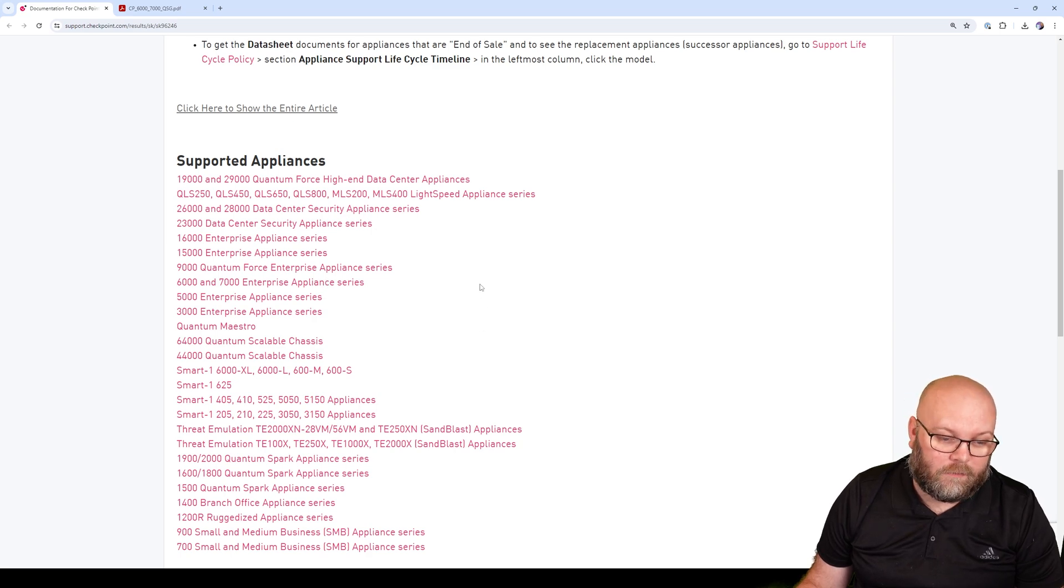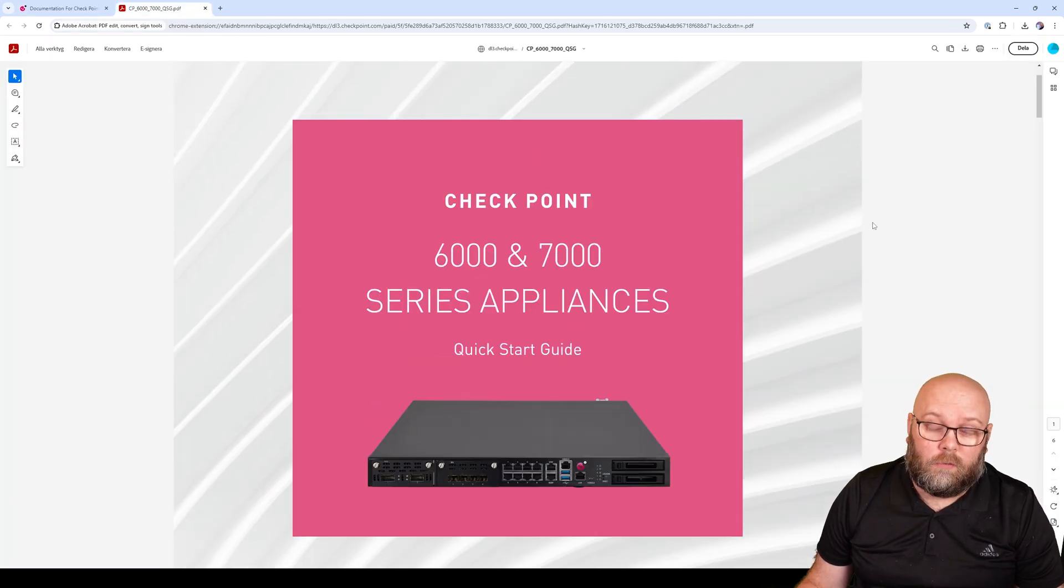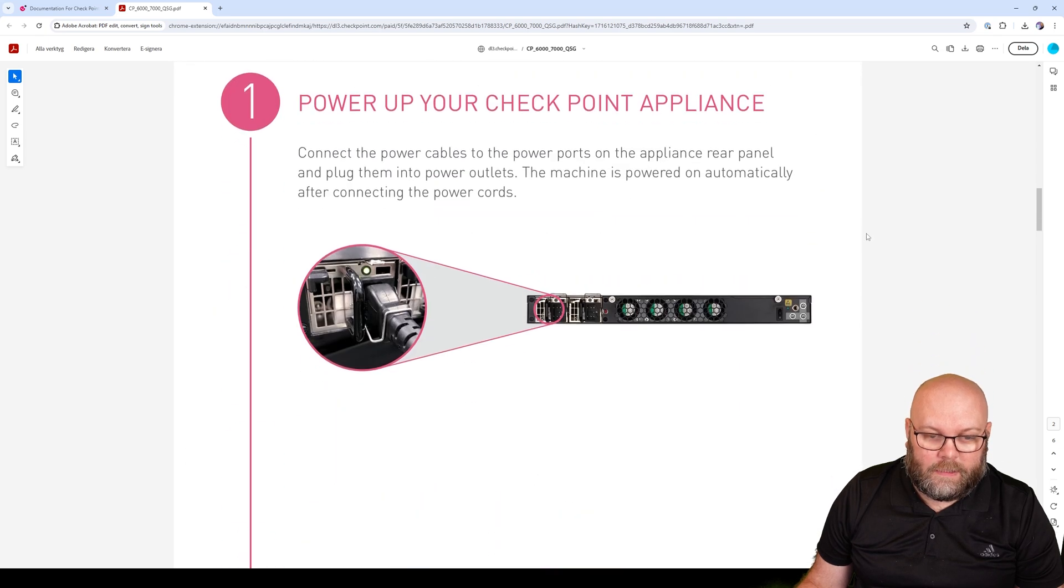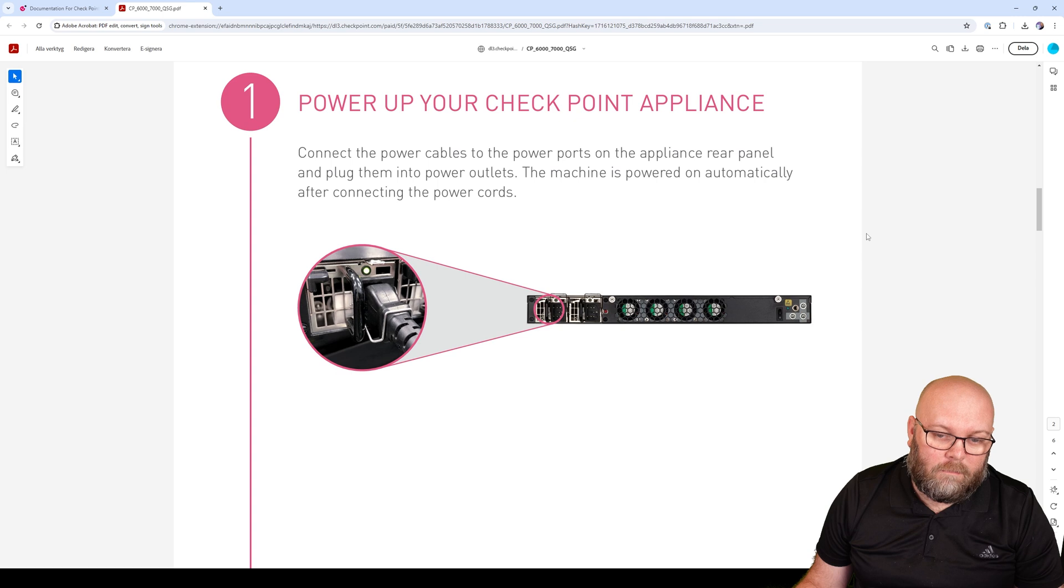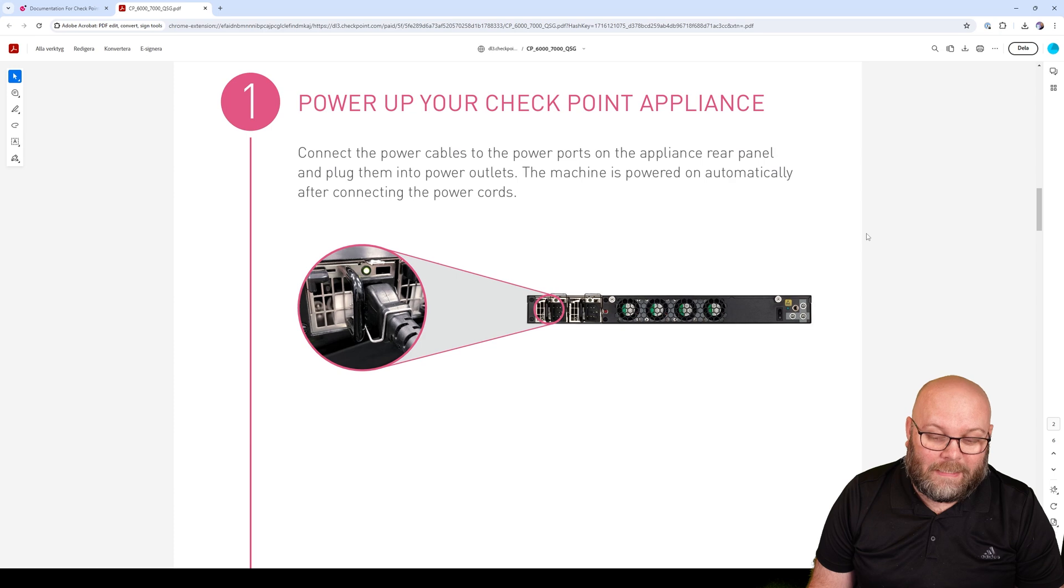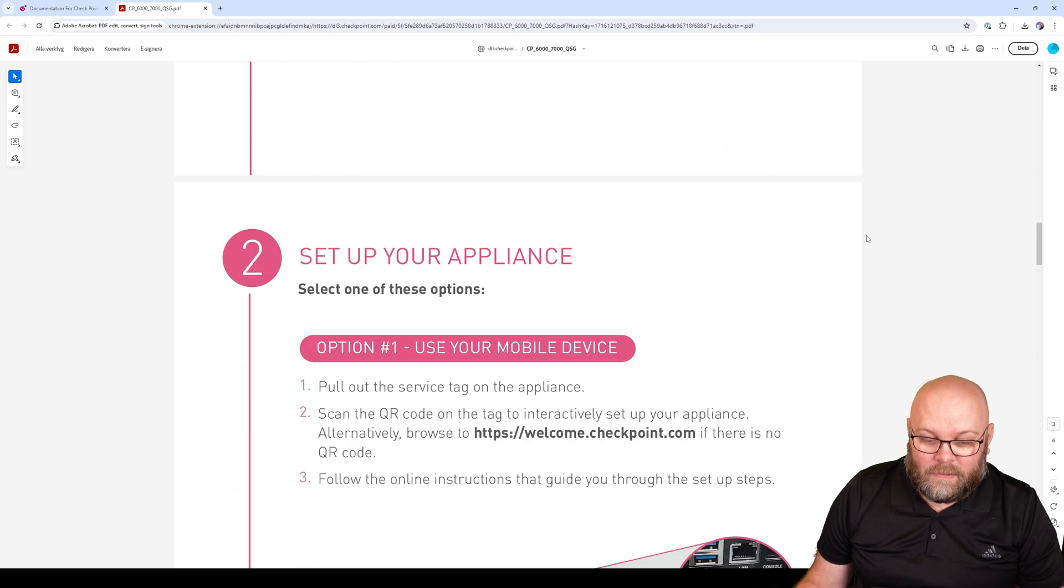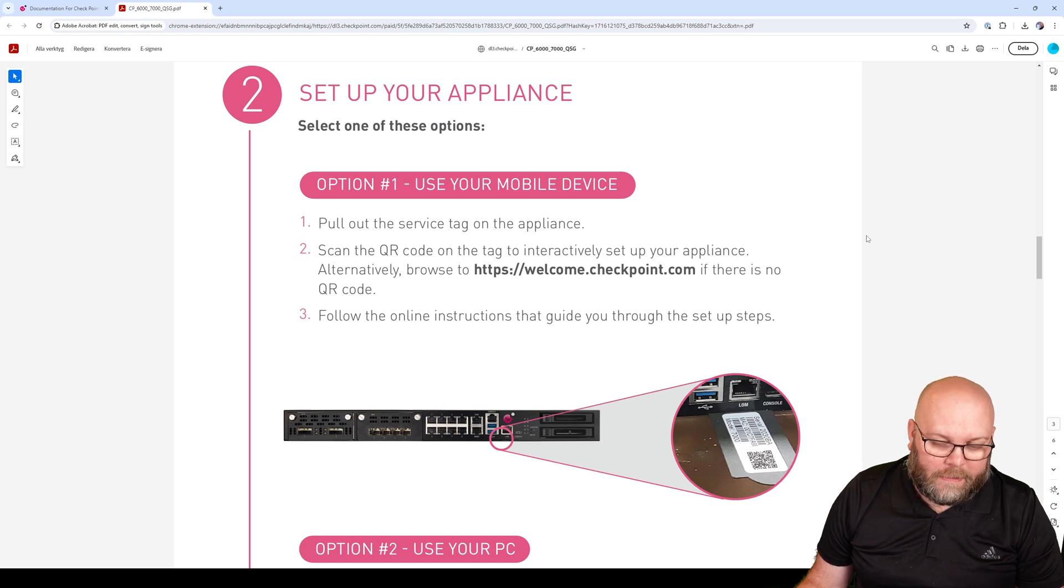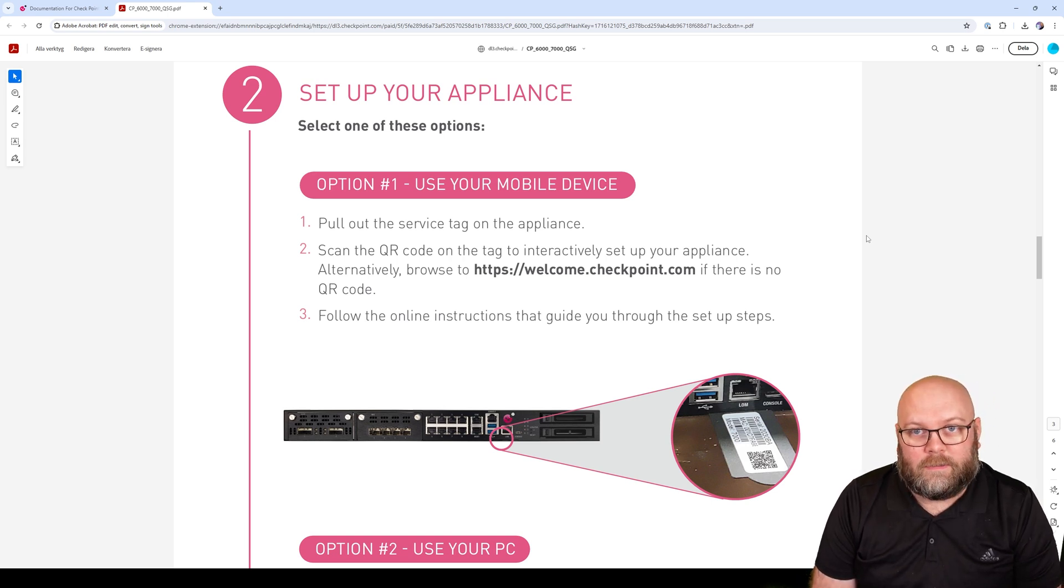If you scroll down here in the quick start guide, we will see that the first step is of course to connect the power cables. If you have multiple power supplies to your appliance, connect both of them because they will make sound if you don't have both connected, and that's really annoying.